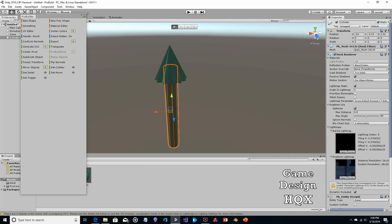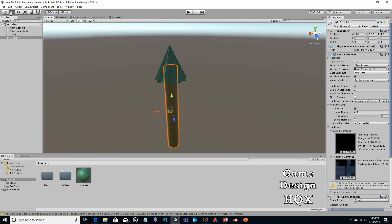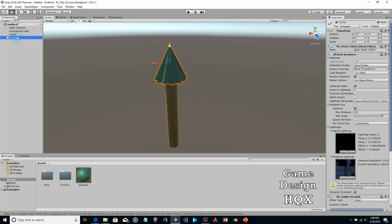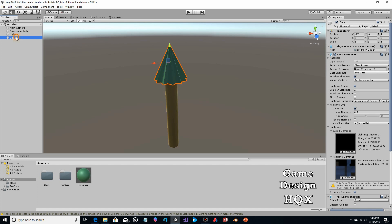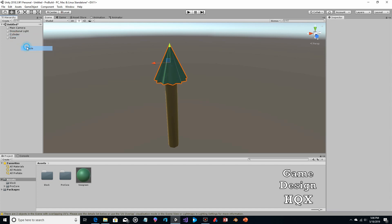We can close ProBuilder now because we're just going to be copying objects. Move cylinder above cone in the hierarchy — there we go. Now we're just going to copy the cone and paste it.